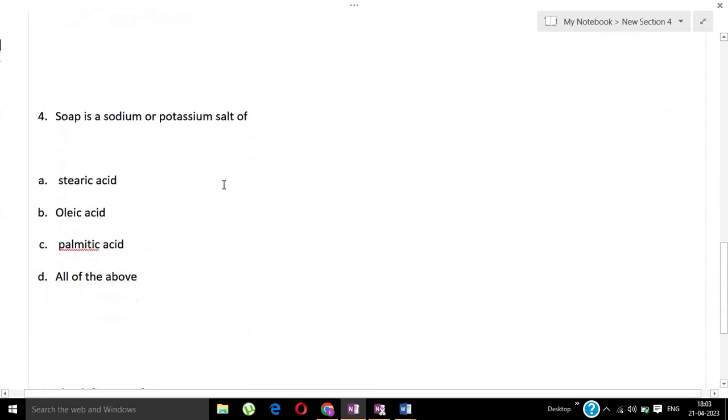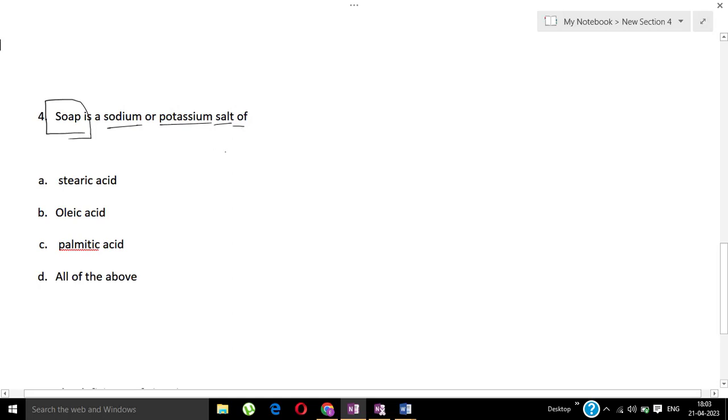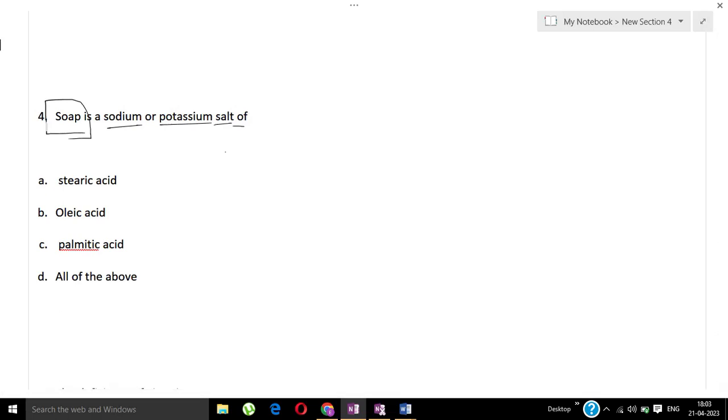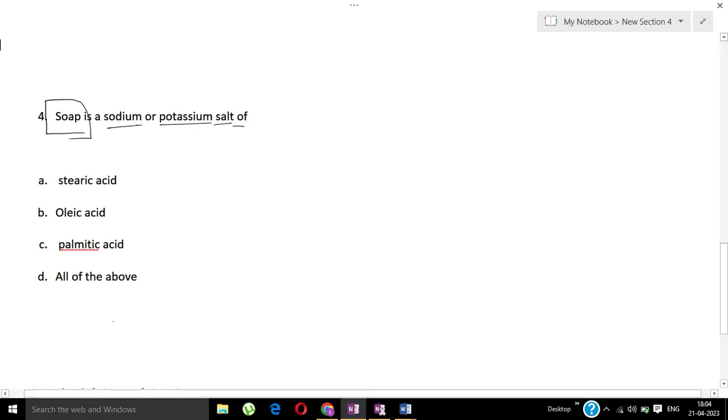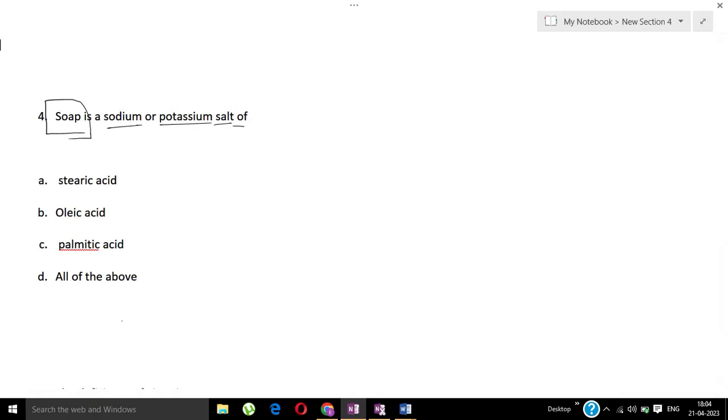Next question: Soap is a sodium or potassium salt of - Options: stearic acid, oleic acid, palmitic acid, all of the above. All of the above option is there, but all of the above should be correct or not? The correct answer is stearic acid.